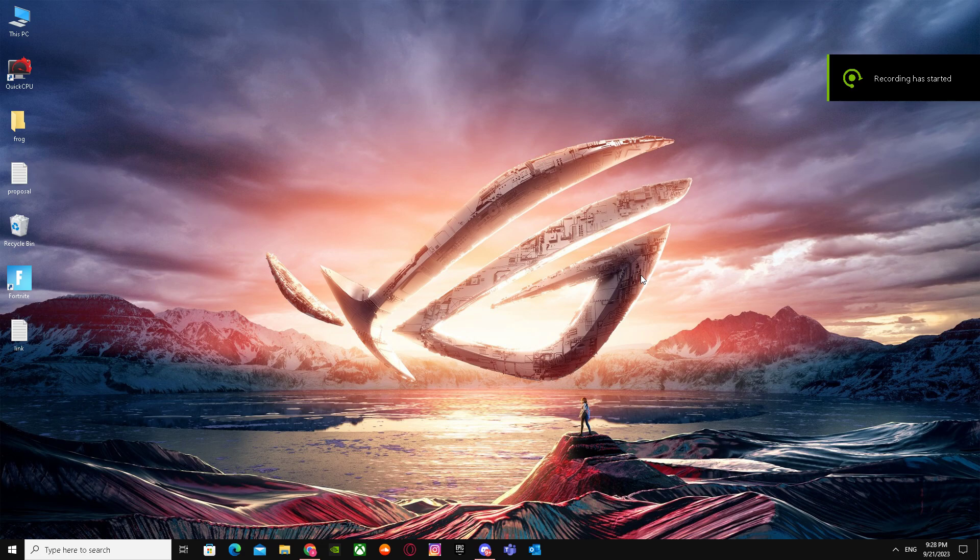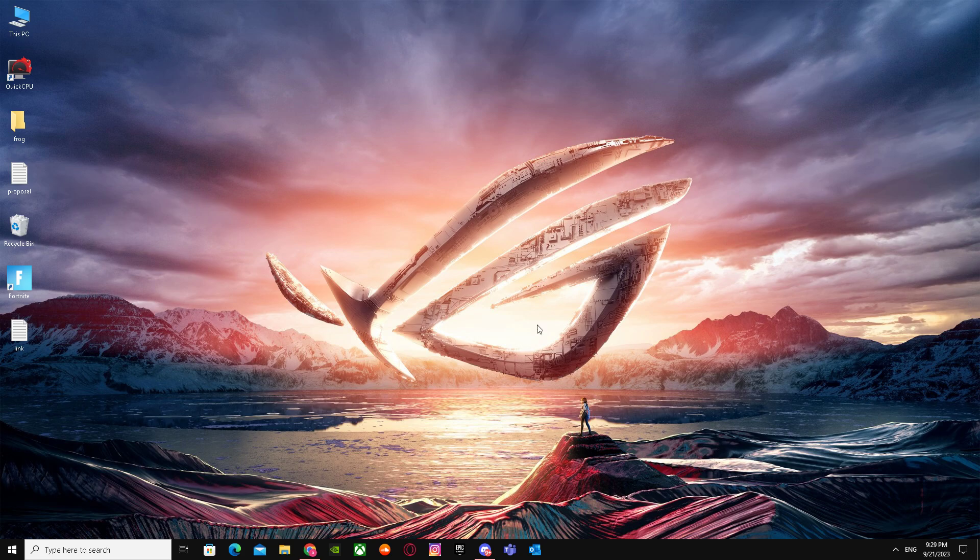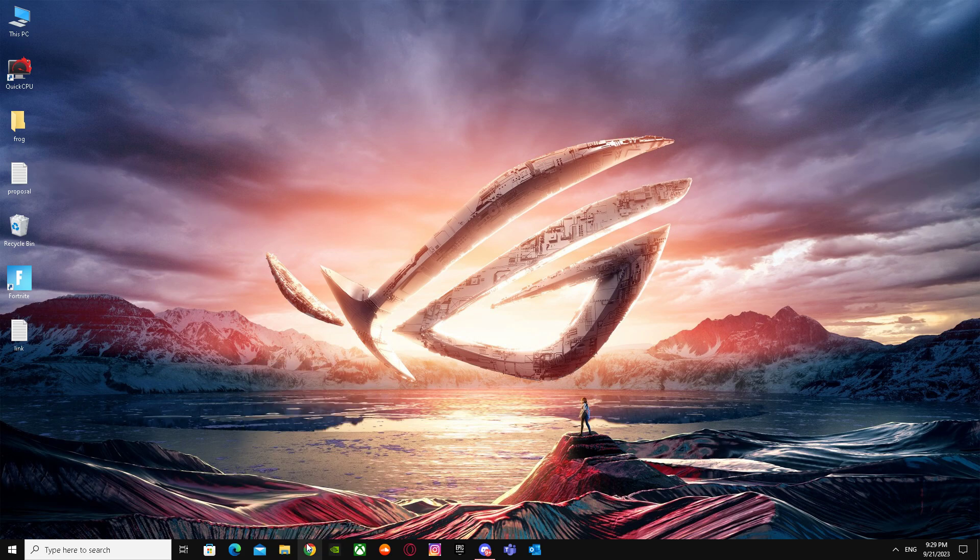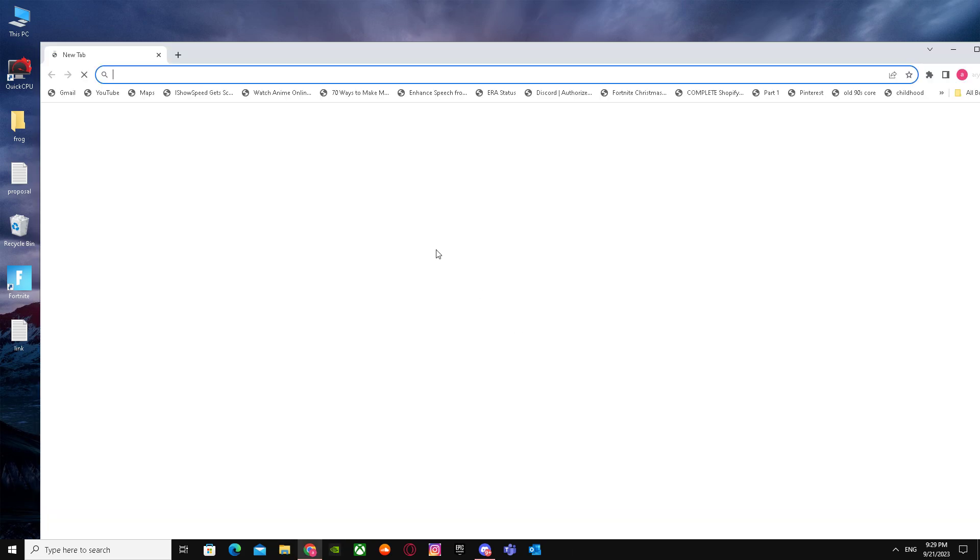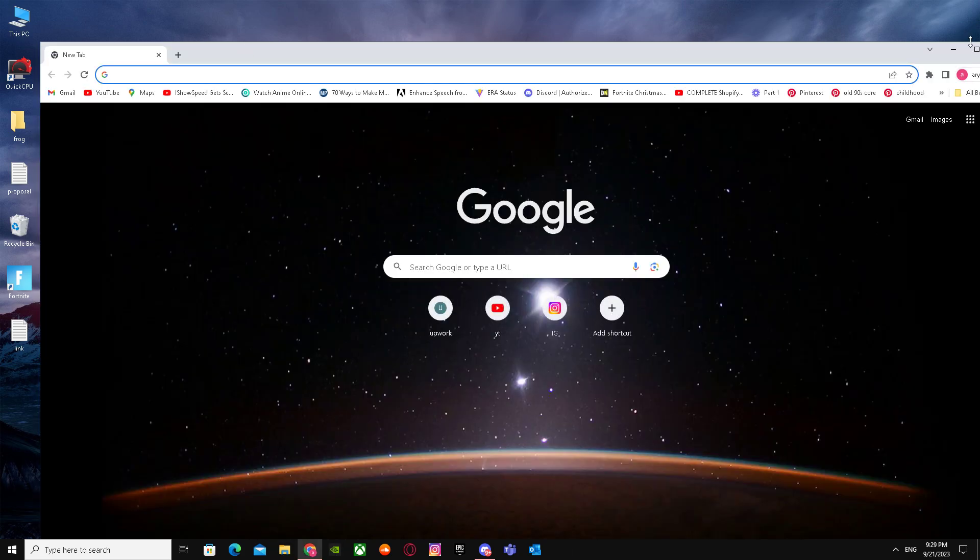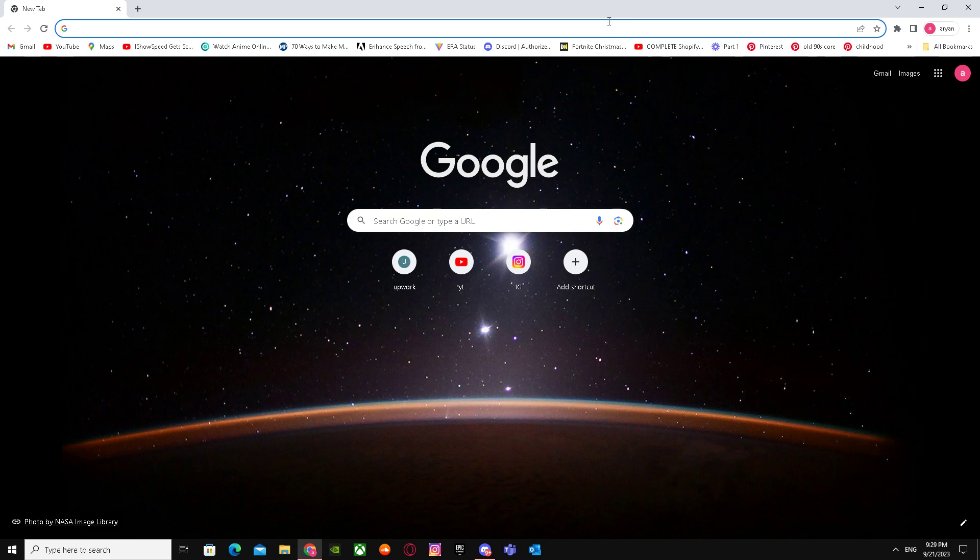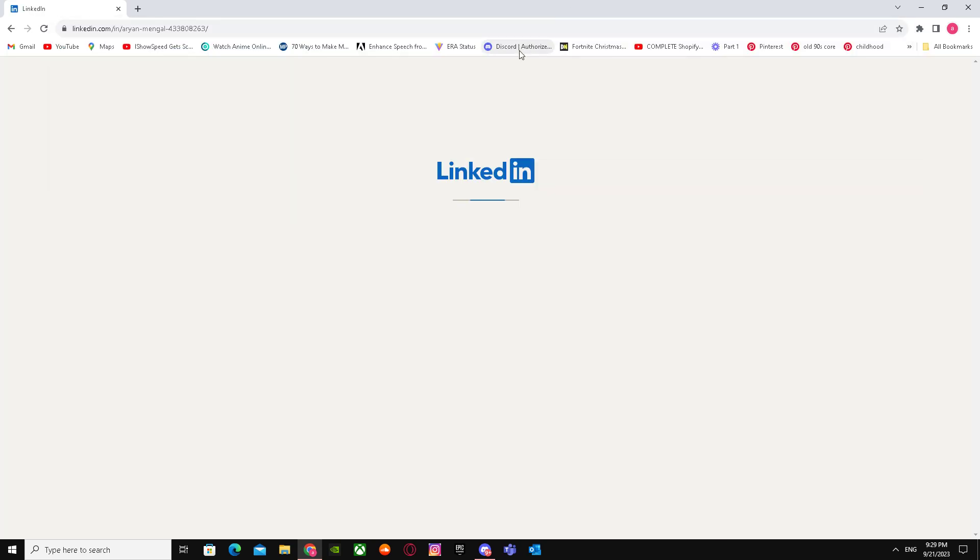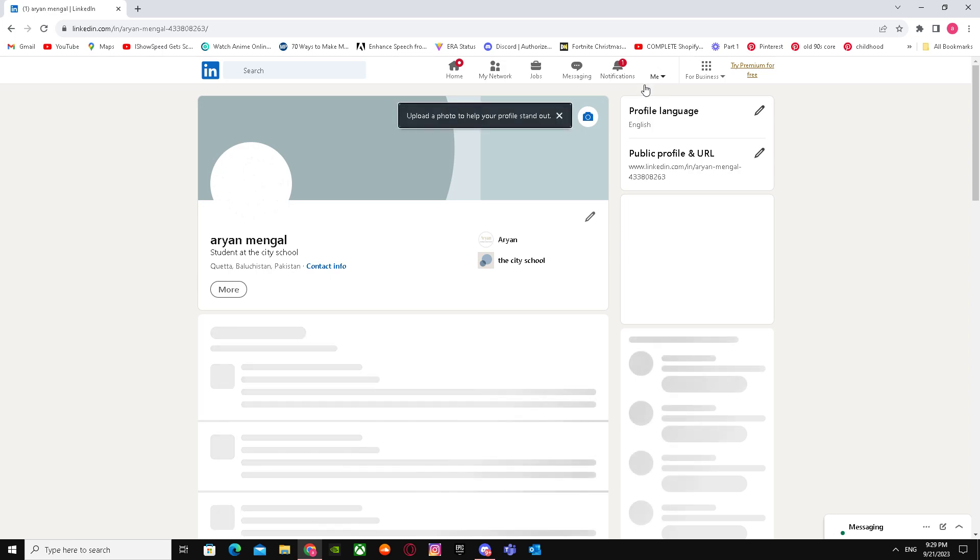Here's how to create a newsletter on LinkedIn. It's really easy and simple. What you have to do is go to your web browser, search up LinkedIn, and log in.